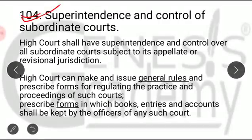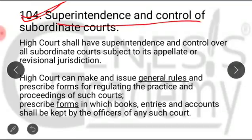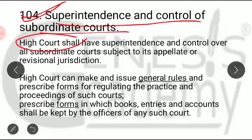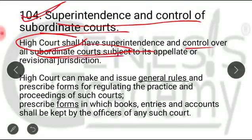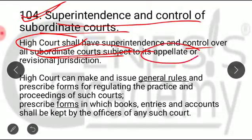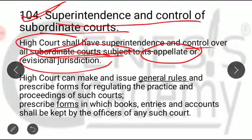Now there is Section 104 — superintendence and control of the subordinate courts. The High Court of Jammu and Kashmir has the power of superintendence and control over the subordinate courts. You have to remember that it has appellate jurisdiction and revisional jurisdiction in case of the subordinate courts.